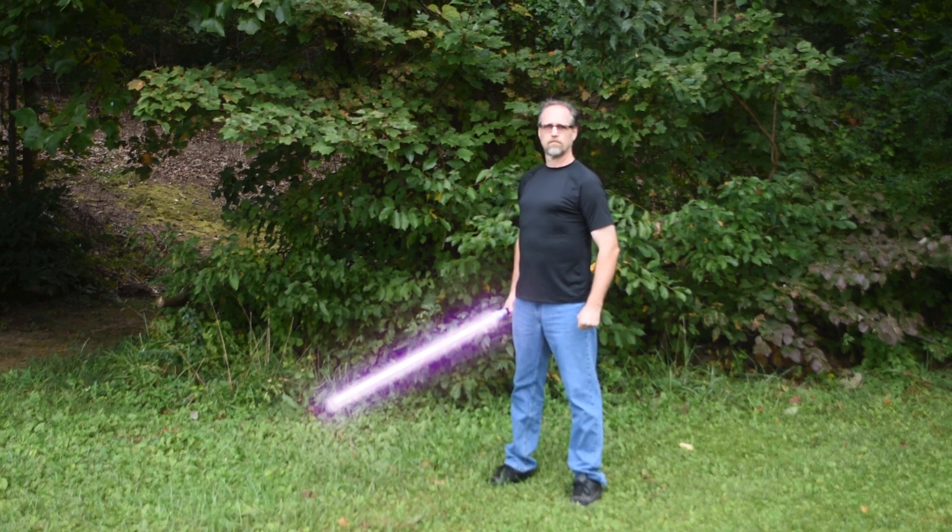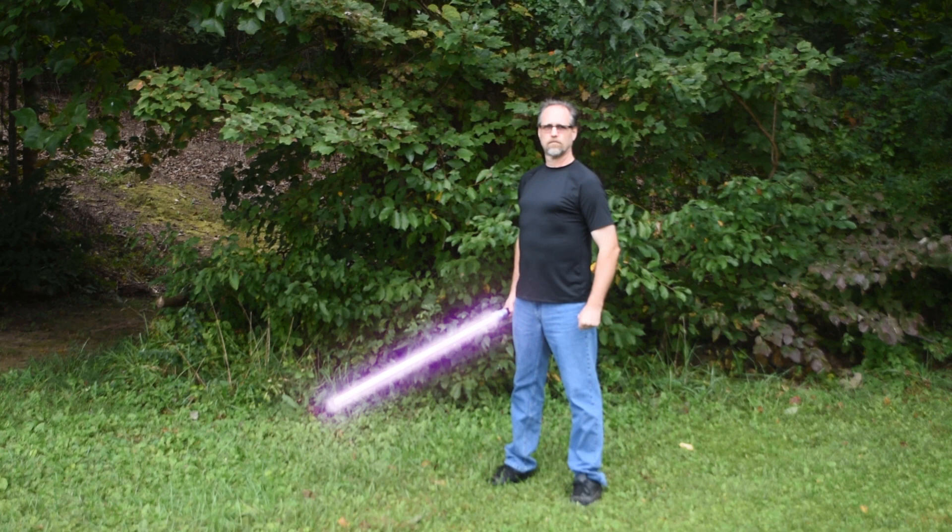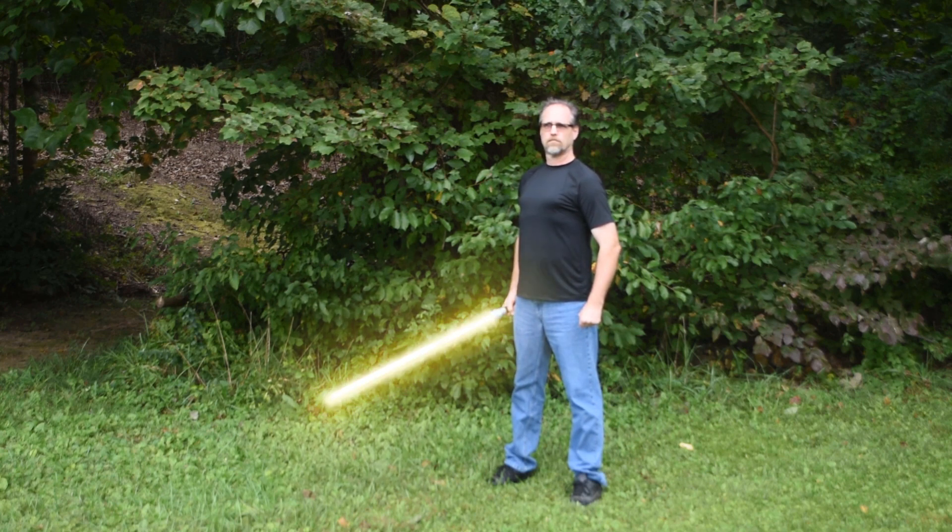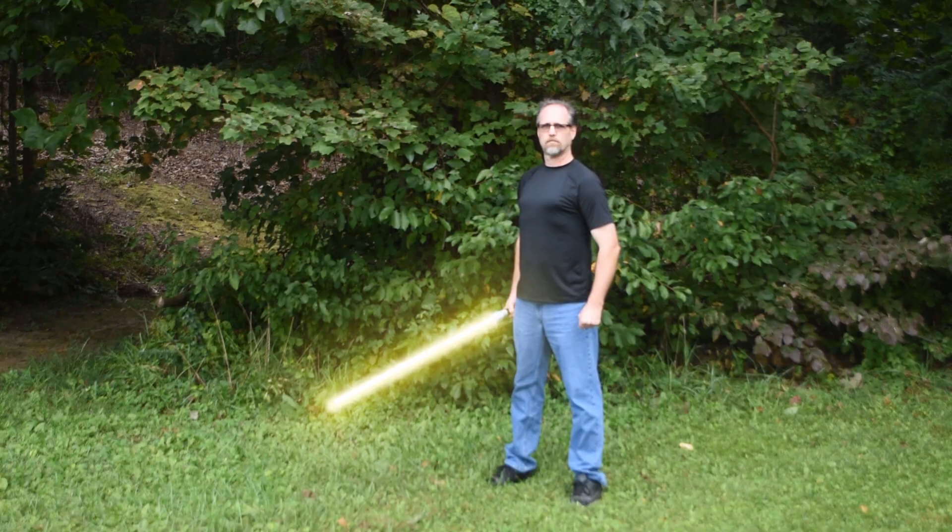Mace Windu's purple lightsaber, Darth Vader's red lightsaber, and Rey's yellow lightsaber.